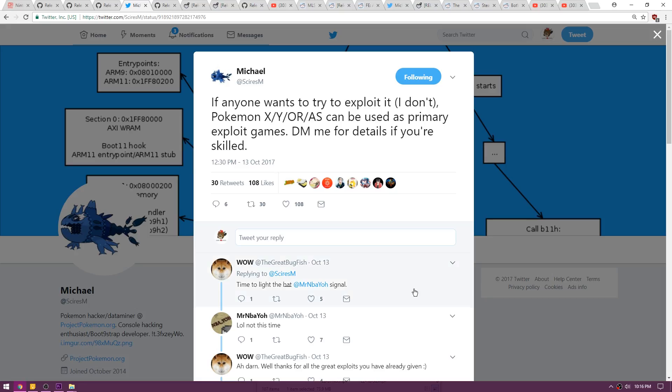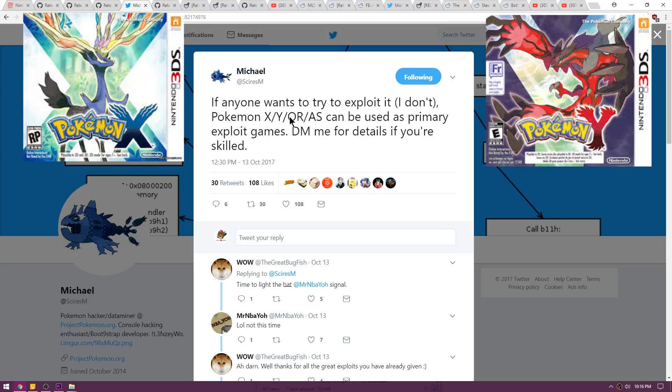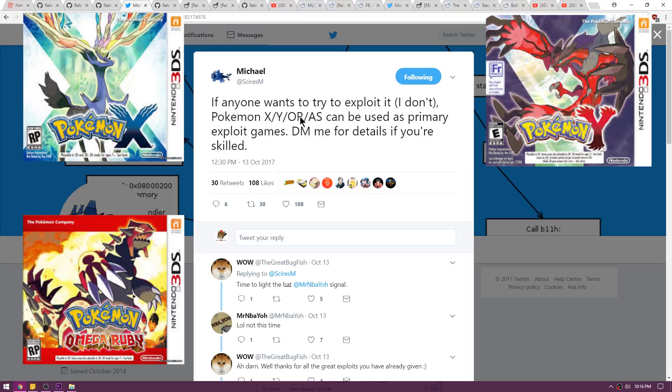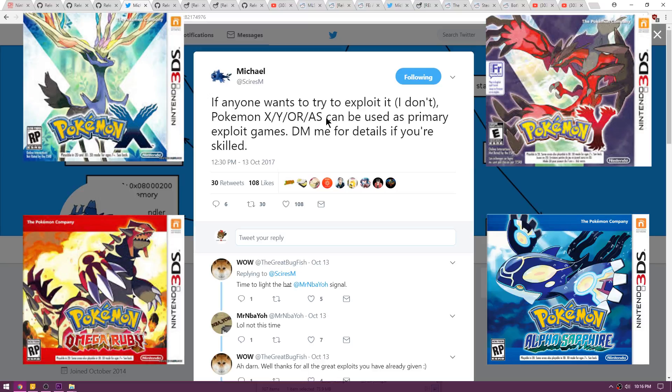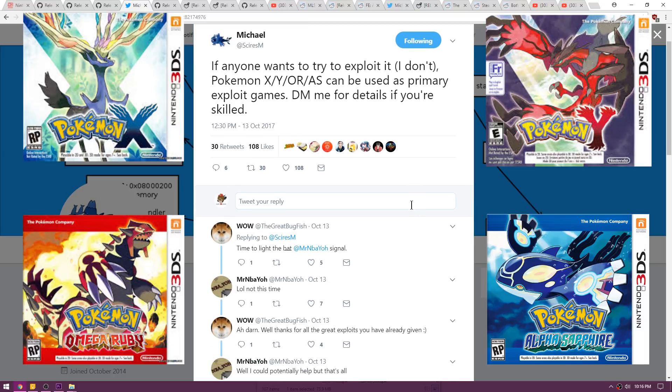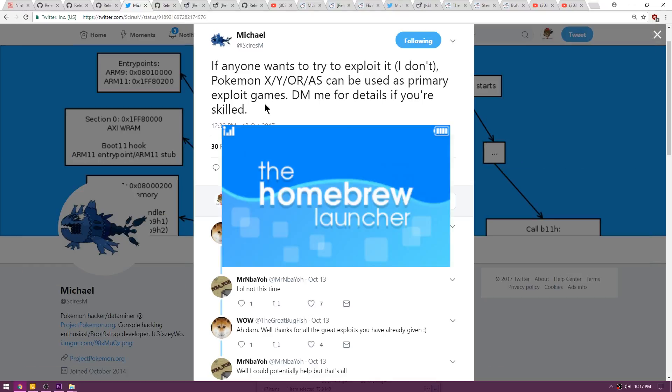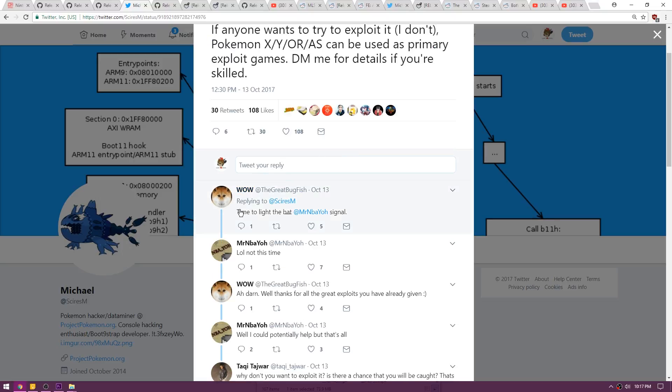Up next is a post by Michael Sires over on Twitter and you can see here, Pokemon XY or Omega Ruby or Alpha Sapphire can be used as primary exploit games. Direct message me for details if you're skilled enough. So basically if he thinks you're skilled enough, he will release some information to you that will allow you to exploit Pokemon XY, OR, or AS as a primary exploit for getting homebrew.